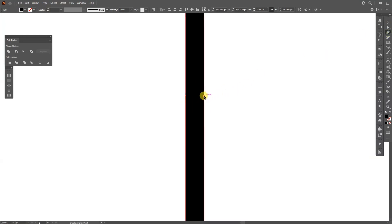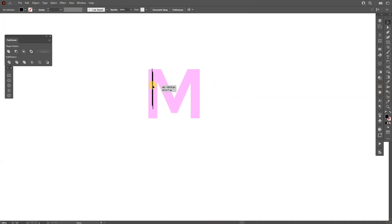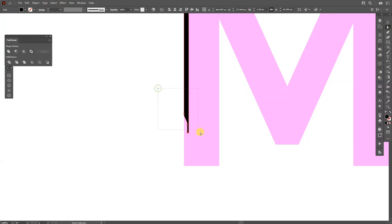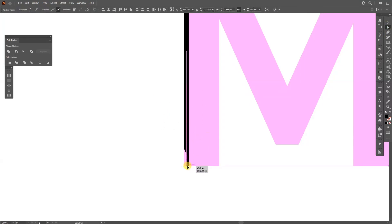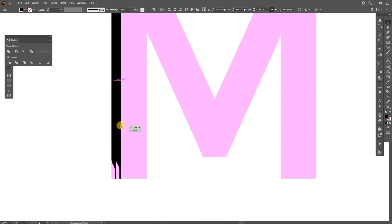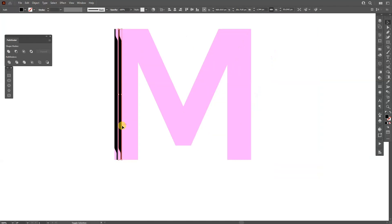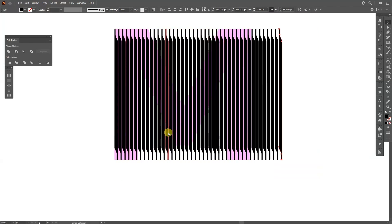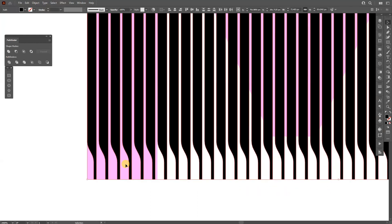I'm going to delete these two anchor points — very important — using the Pen tool. Now I'll put this shape onto the letter M. I'll select the Direct Selection tool, select this area, and drag it down until it reaches the bottom. Then select it, press and hold Alt, drag it to the right, making some space in between.